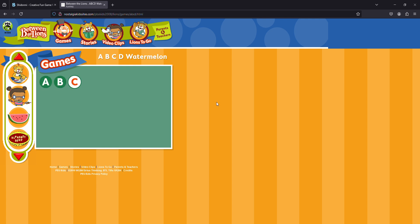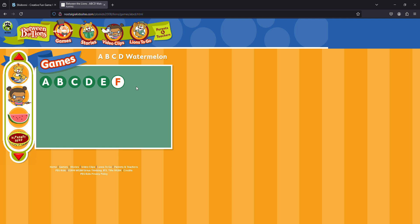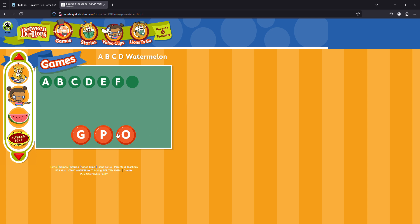A, B, C, D, E, F... Bumblebee. Hold on. That's not right. What letter comes after F? G? That's right.